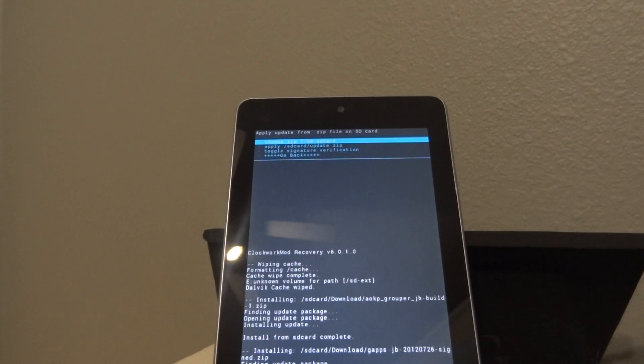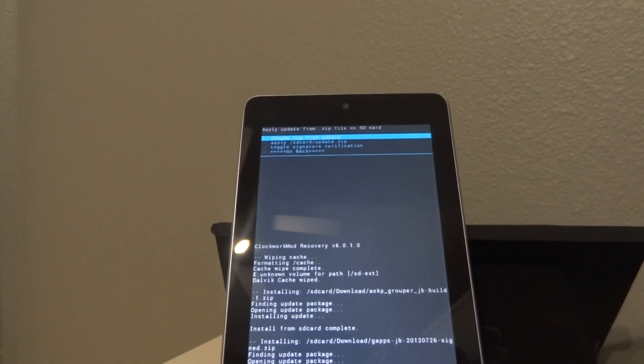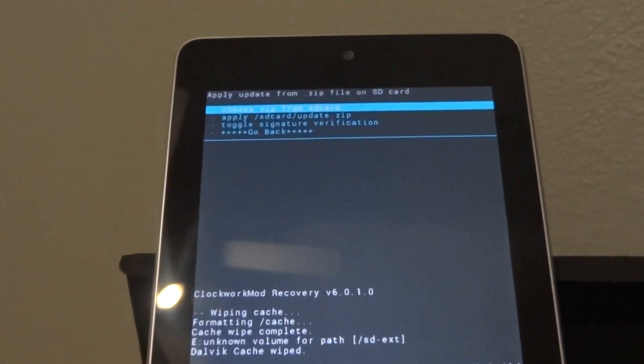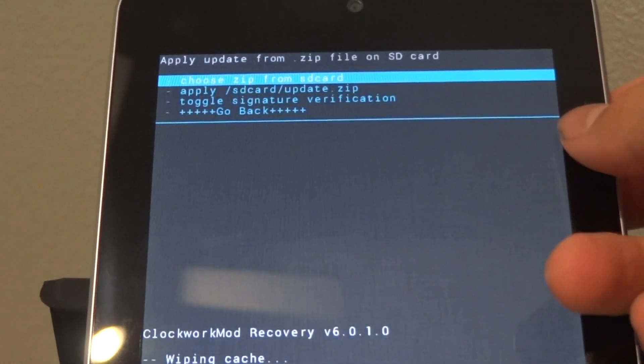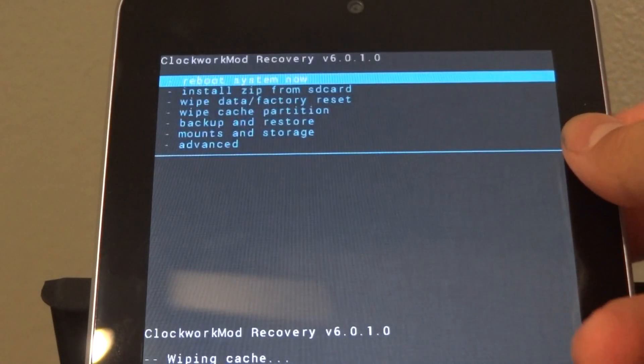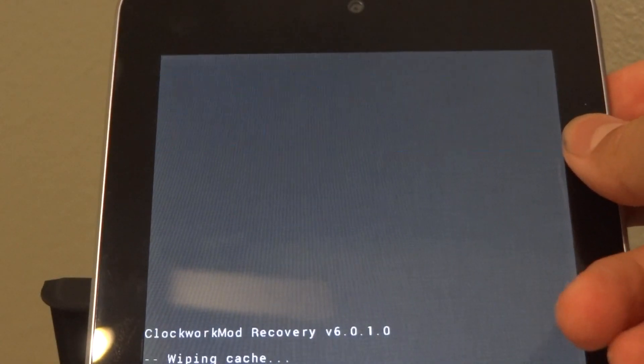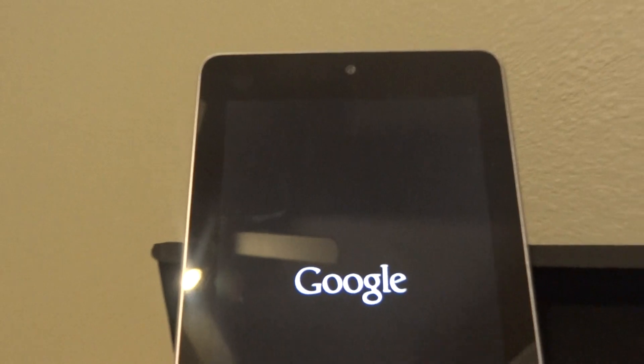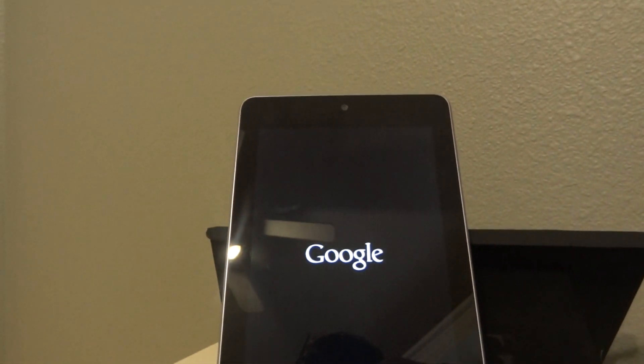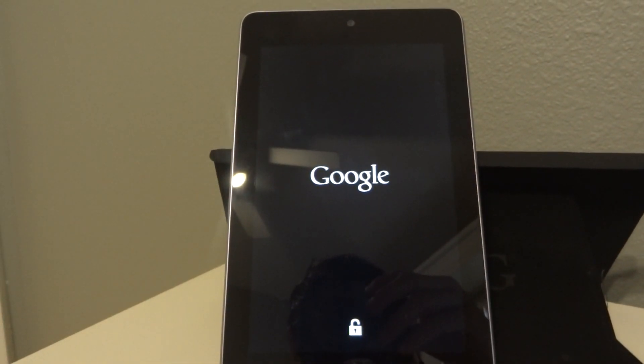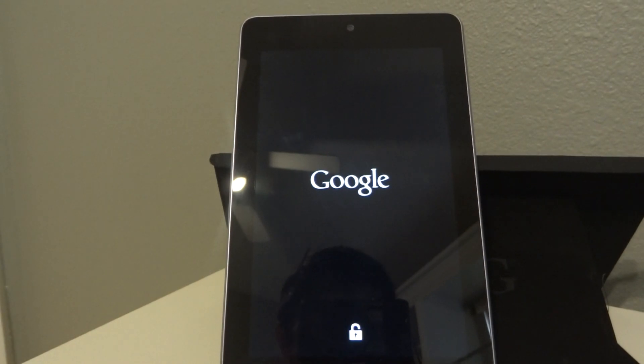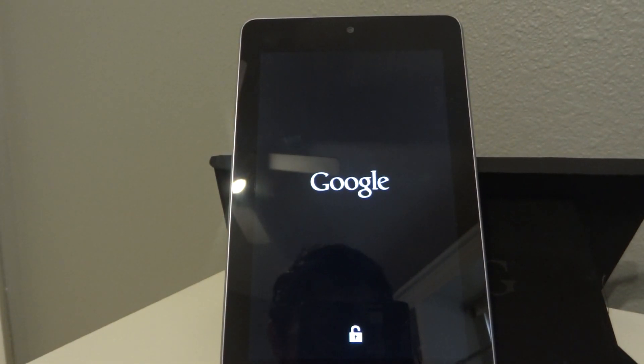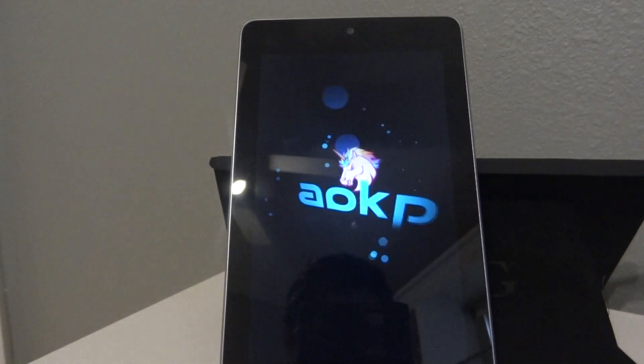Okay. So now you're ready to go and reboot your Nexus 7. So we're going to hit go back. And reboot system now. So now you should see the cool AOKP boot animation with the pony and whatnot. So there you go.